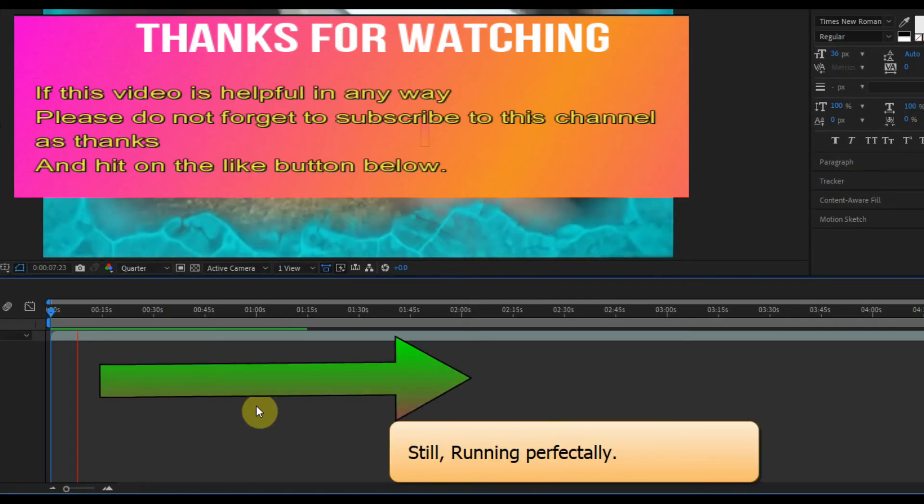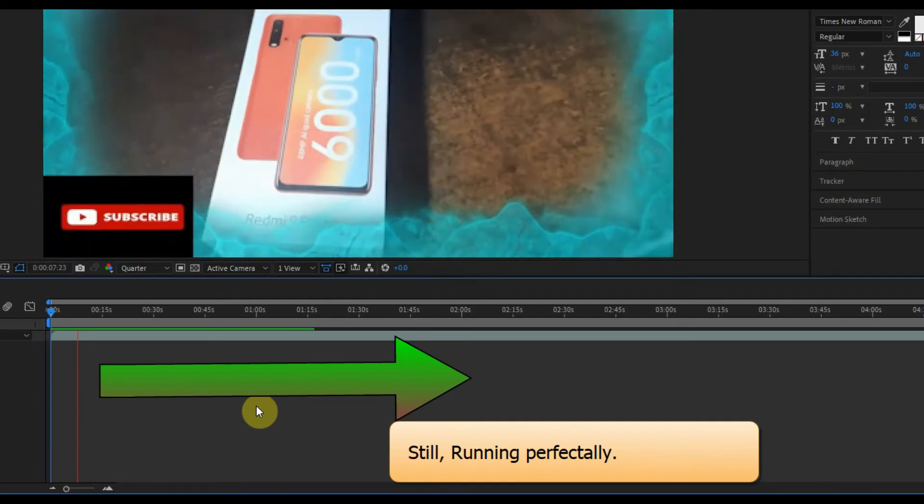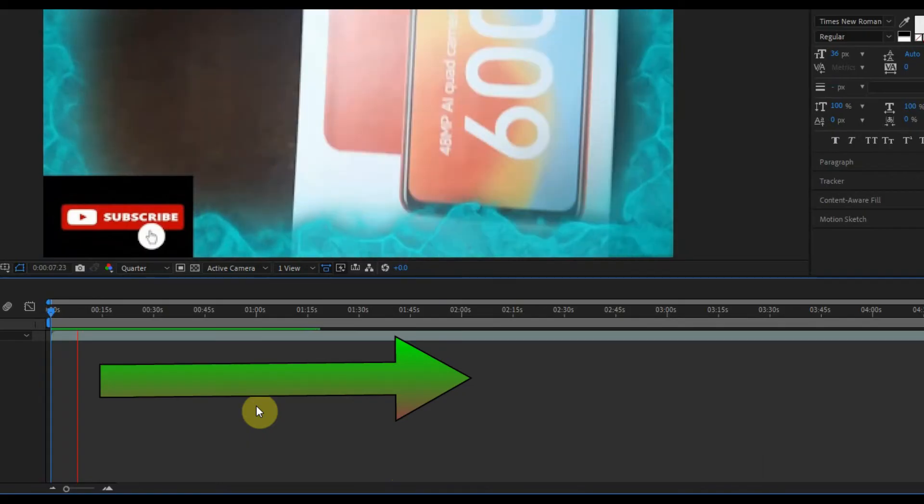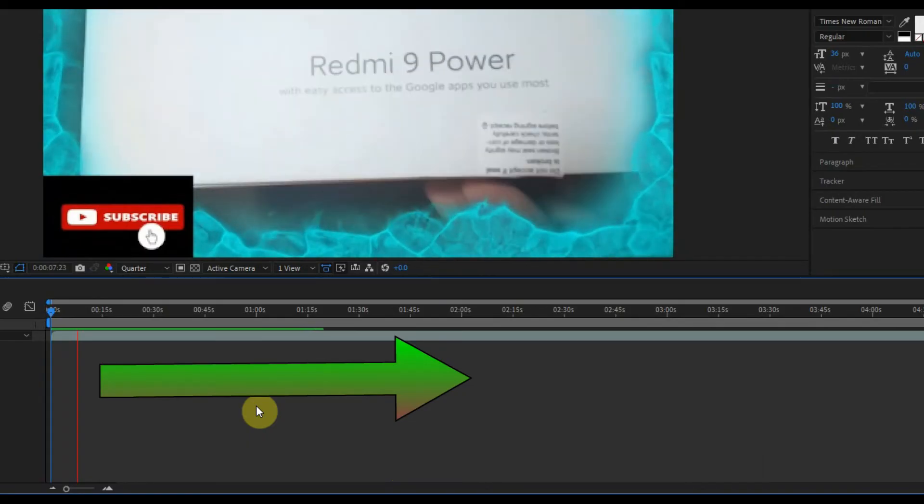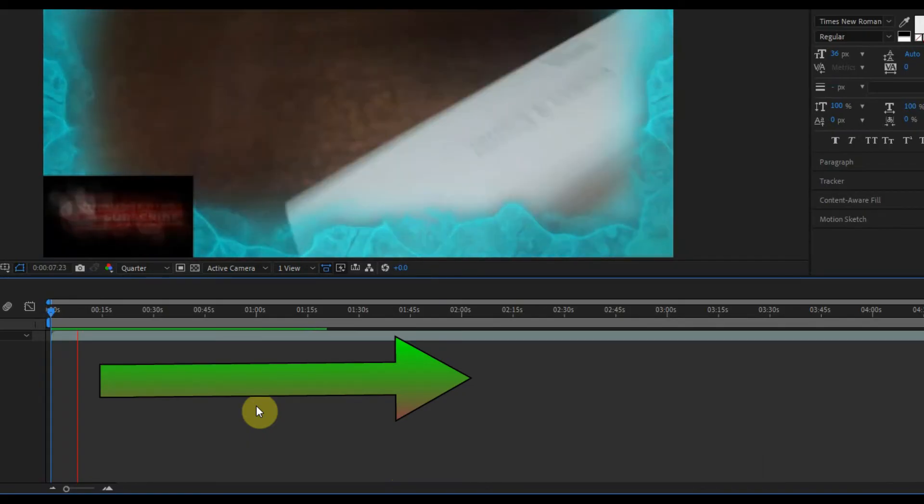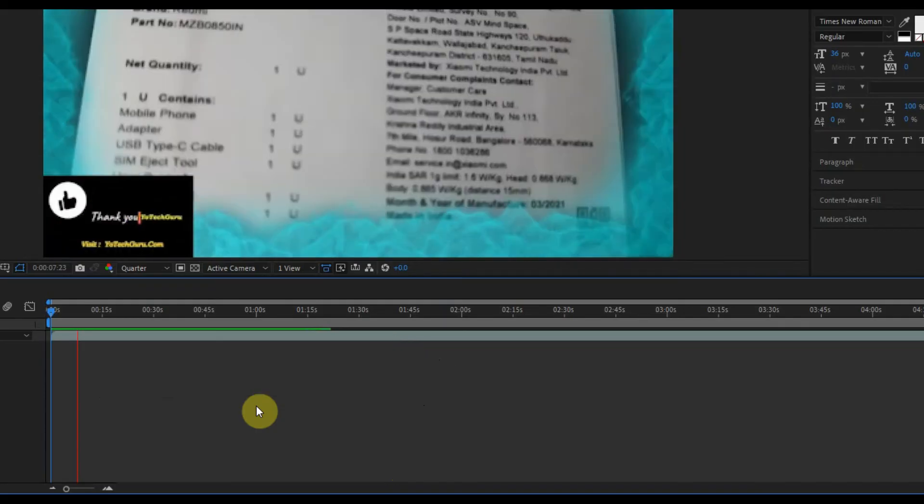If this video is helpful in any way, please do not forget to subscribe to this channel as thanks and hit the like button below. Feel free to ask if you have any questions.